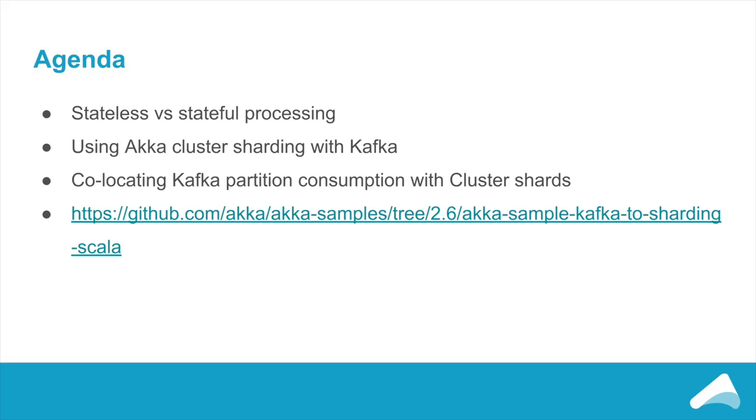I'll start by talking about the difference between stateless and stateful processing and how the most interesting scenarios typically use stateful processing. I'll then go through what you've been able to do with Akka Cluster, Sharding and Kafka for quite some time. But then we're going to go into the more interesting thing, which is the new feature in Akka 2.6.